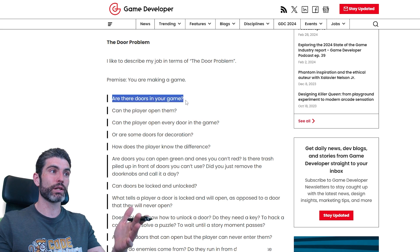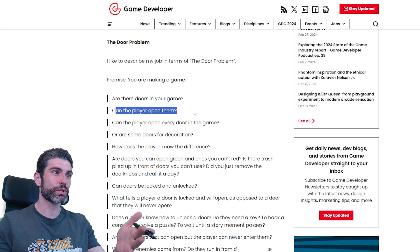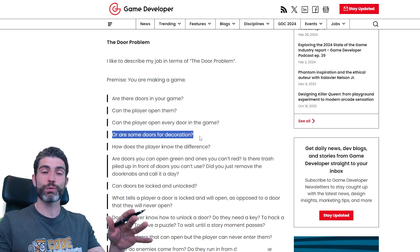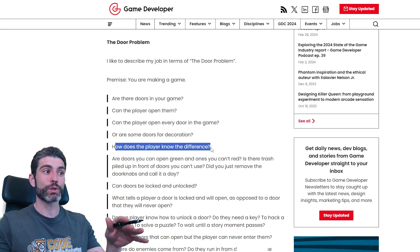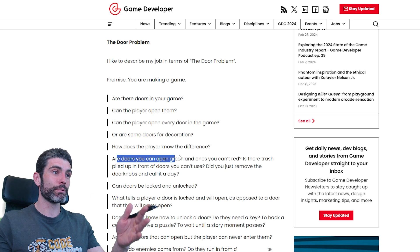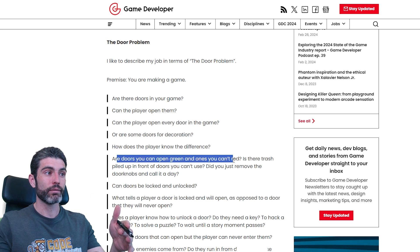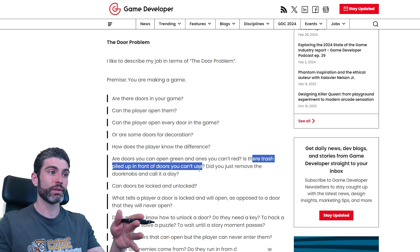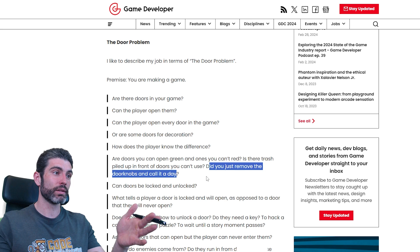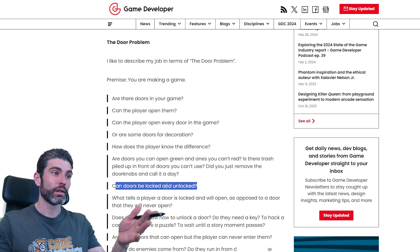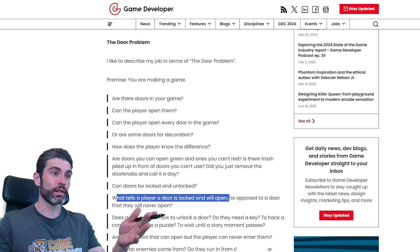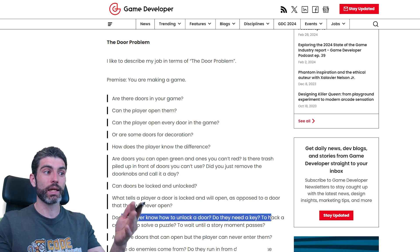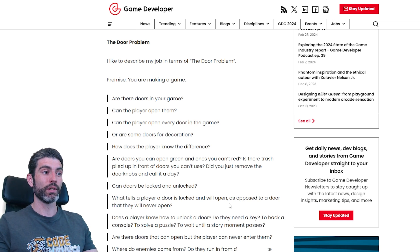So when it comes to the door problem, building a door seems like something super simple, but at the same time you have to answer all of these questions. Like for example, are there doors in the game? Can the player open the doors? Can the player open every door? Or are some doors just for decoration? How does the player know the difference between those two types? Are there some doors you can open and some that you can't? Can doors be locked or unlocked? How does the player know how to unlock a door? Do they need a key, to hack a console, solve a puzzle, and so on?